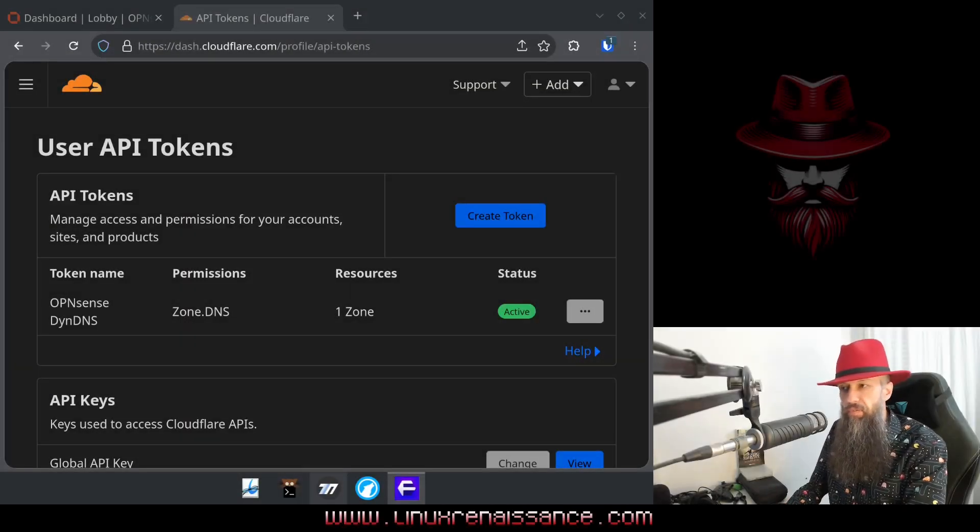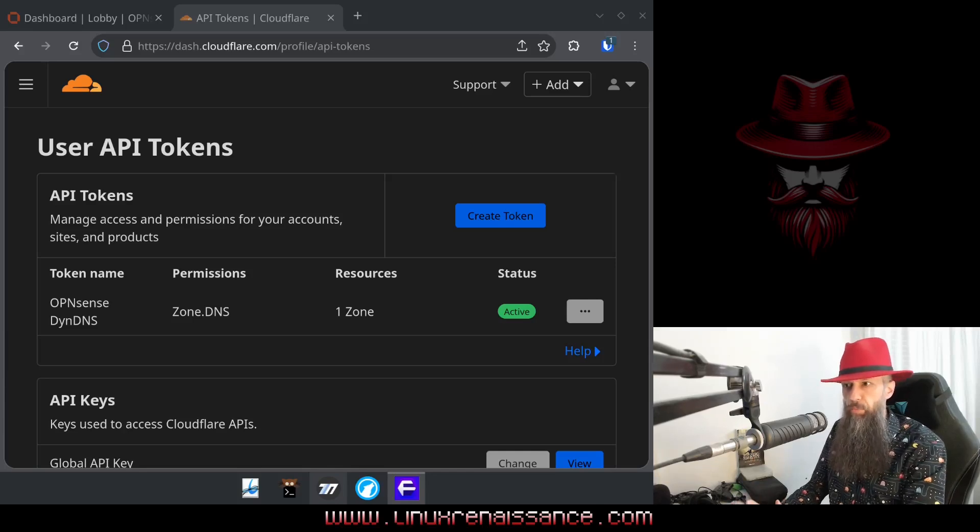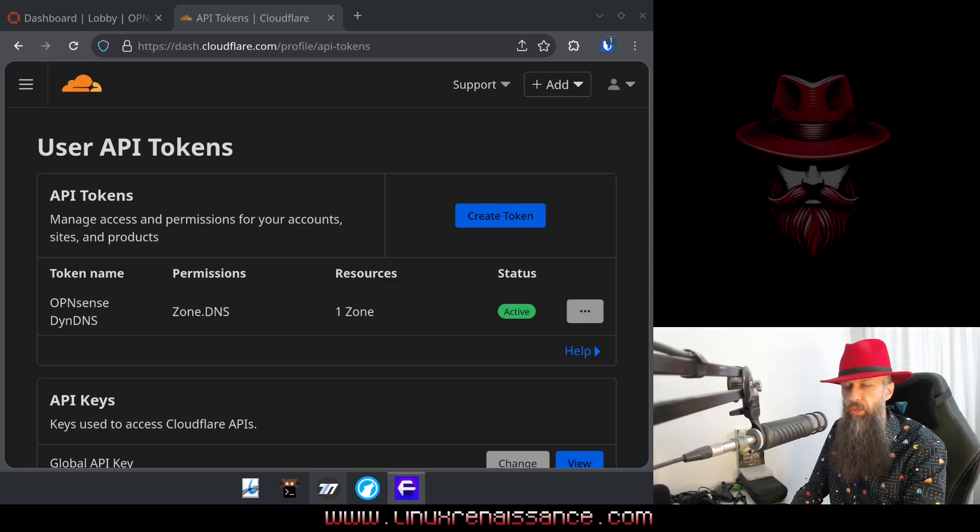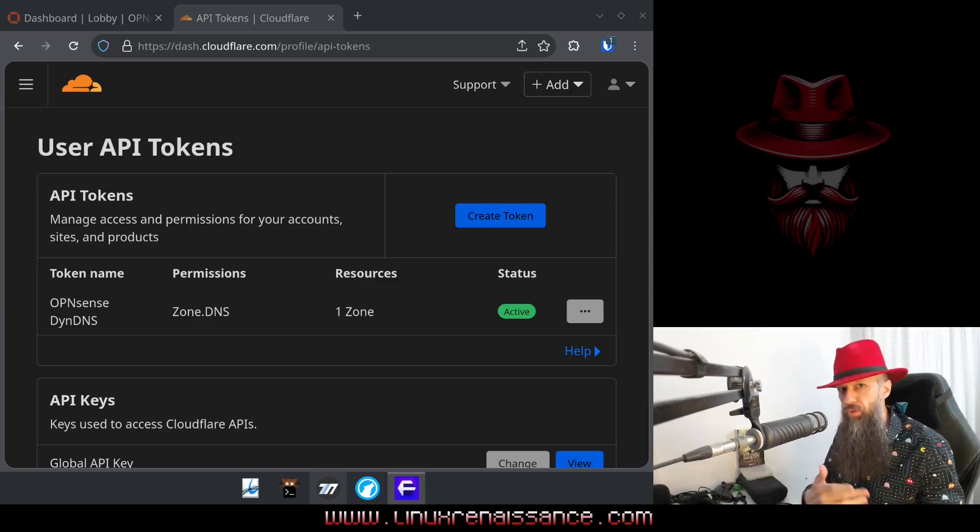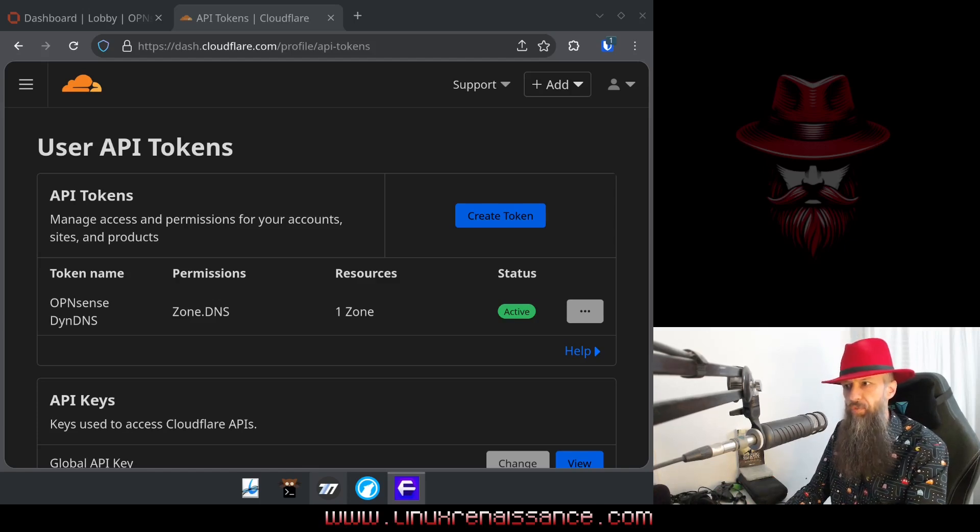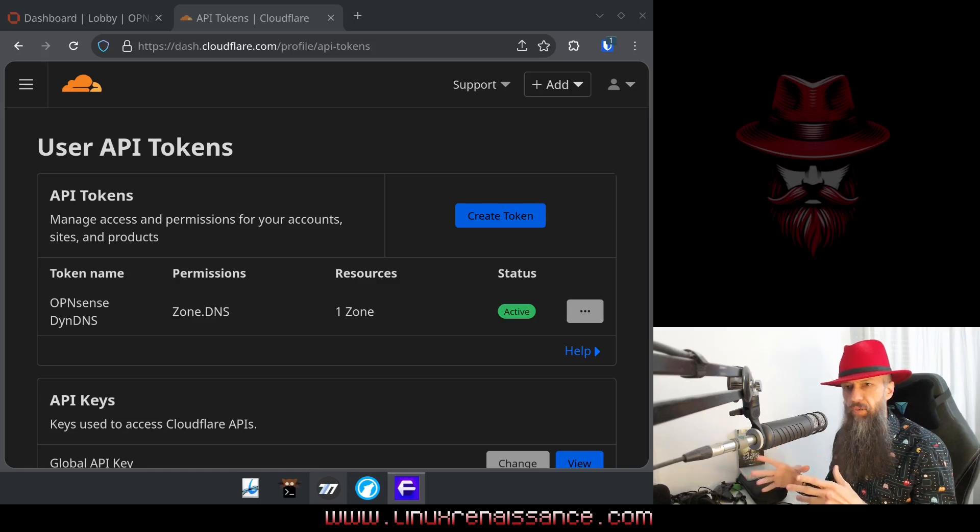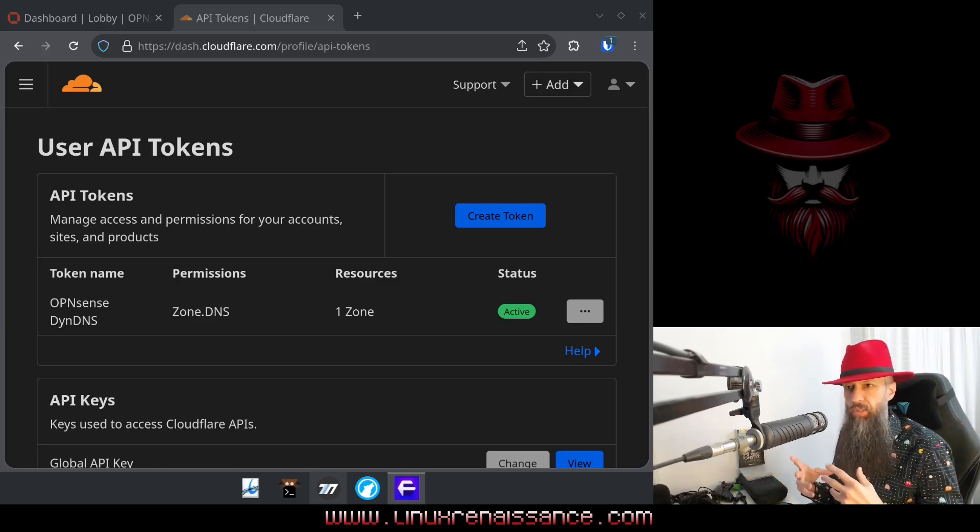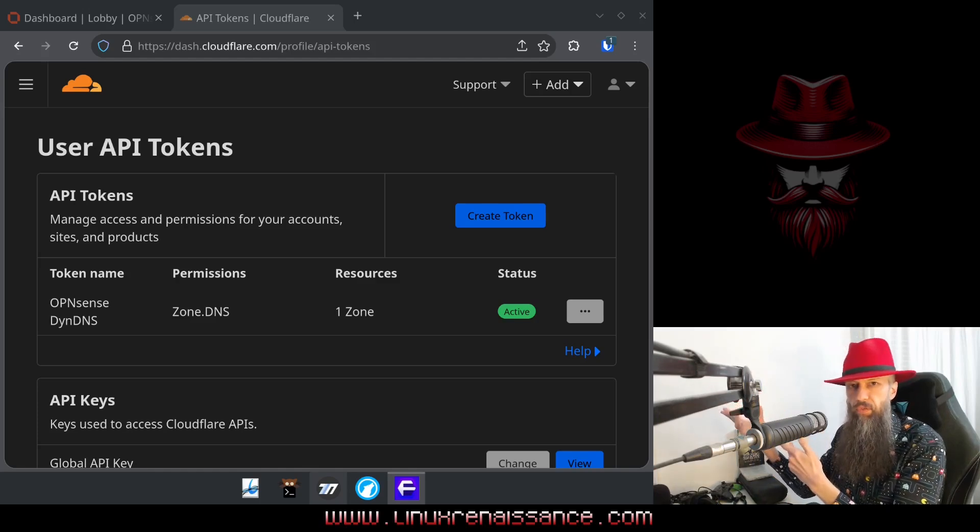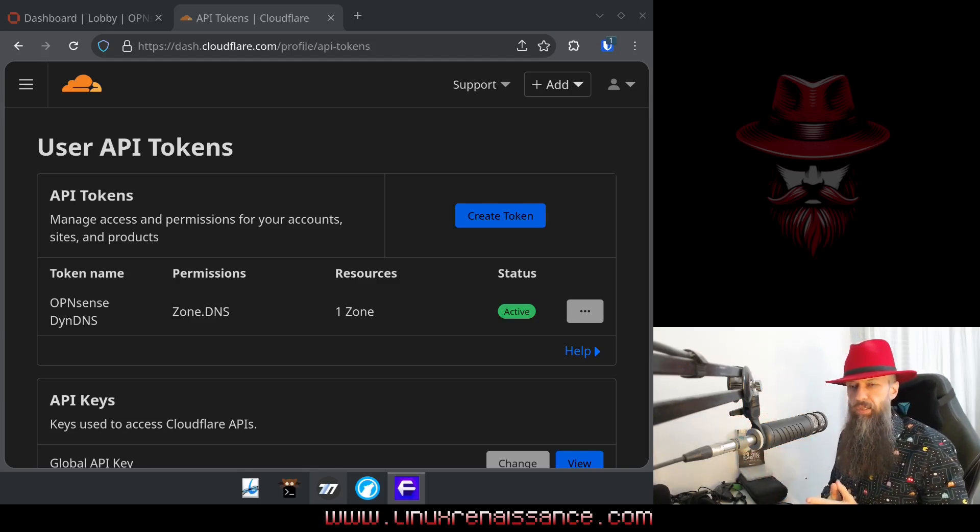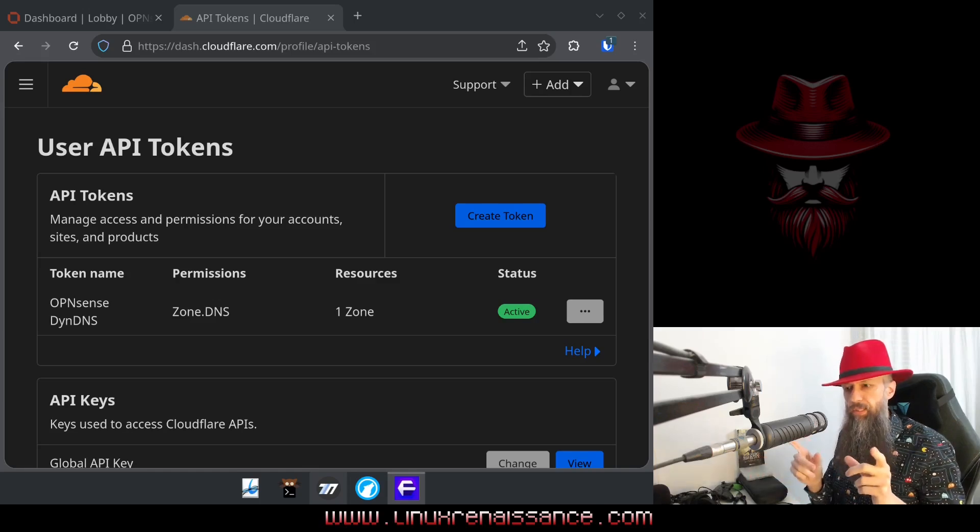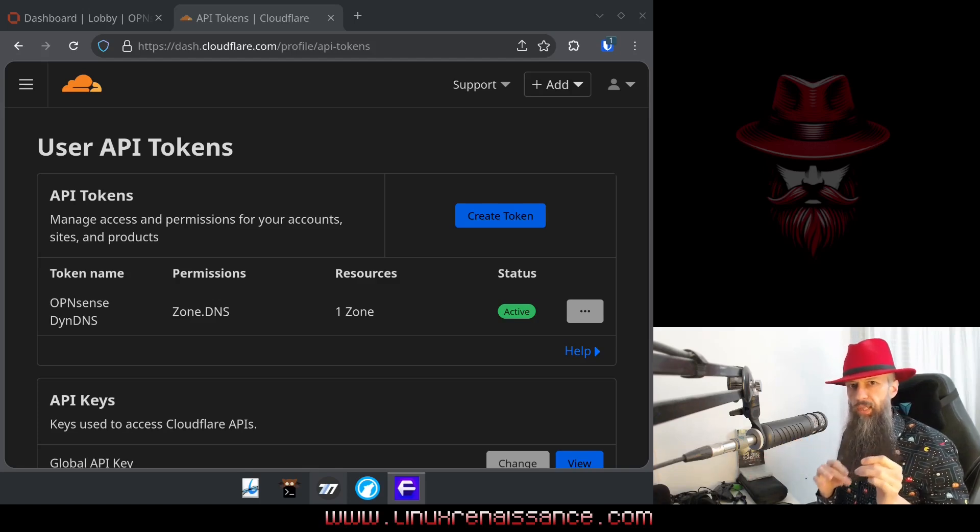So the first thing you might want to do with your new OpenSense firewall is to have a dynamic DNS because if you are a regular resident at home and you want to host any kind of service, you will want to have a static IP address. And if you don't have one, then dynamic DNS service is going to save you. The way this works is basically whenever your public IP changes, your dynamic DNS service hosted locally is going to update your fully qualified domain name somewhere on the internet on your preferred dynamic DNS service of your choice. And this fully qualified domain name will always be pointing to your current IP address.